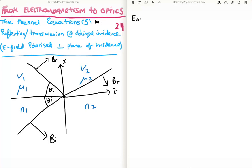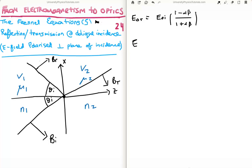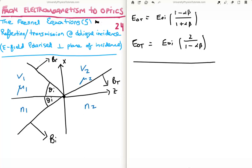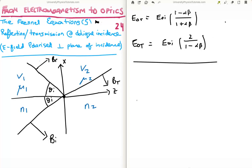The Fresnel equations for the electric field polarized perpendicular to the plane of incidence are: the reflected amplitude E_0r = E_0i × (1 − αβ) / (1 + αβ), and the transmitted amplitude E_0t = E_0i × 2 / (1 + αβ).